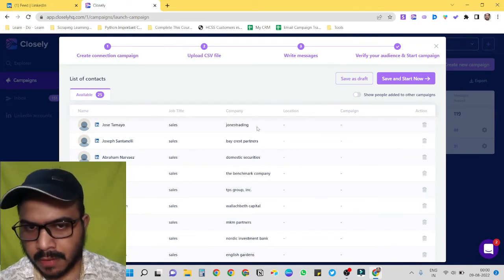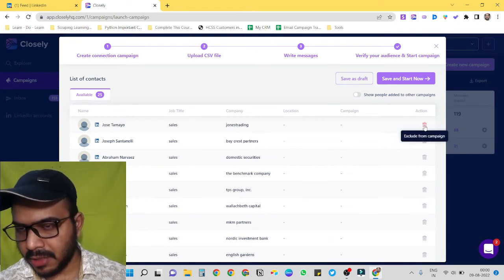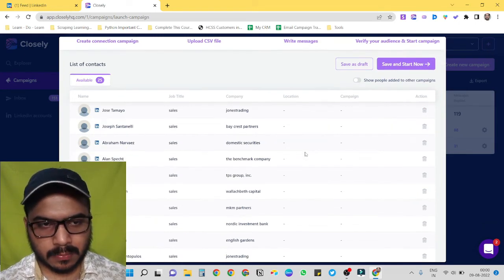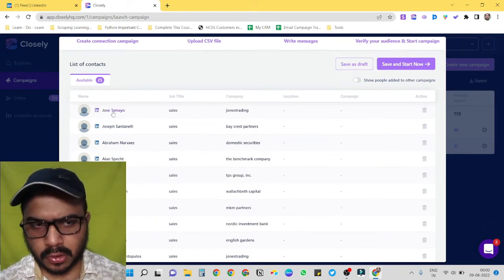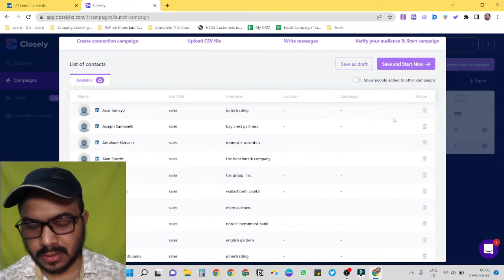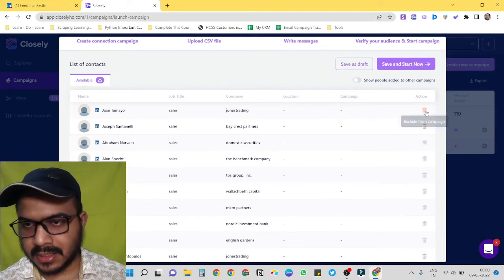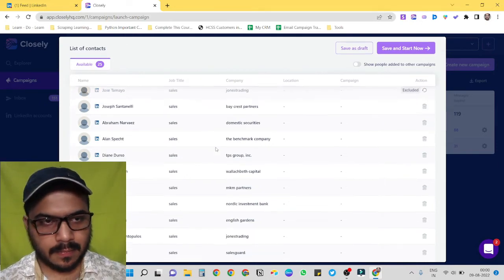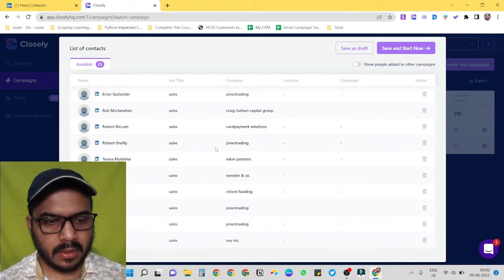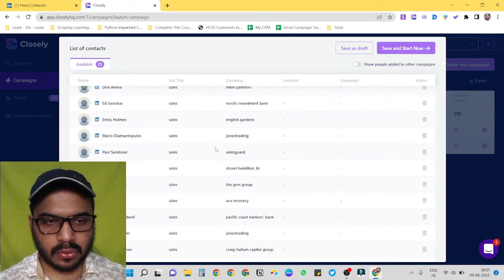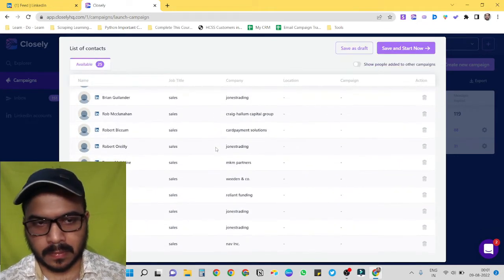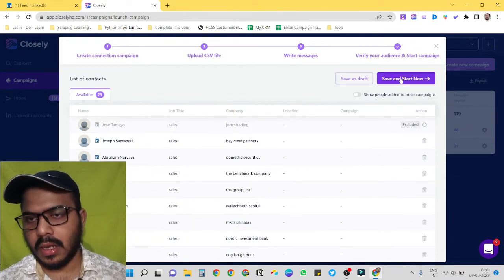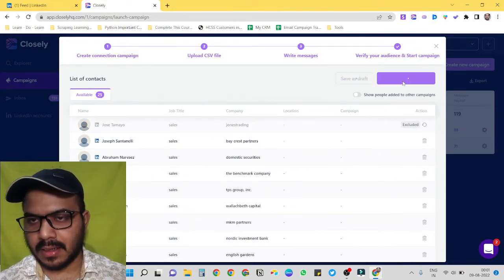We also have an option to remove individual entries as well. So suppose if I don't want to send it to this person, I just have to delete this. Okay, similarly you can delete anyone if you don't want to send to those people. Okay, cool. Now we just have to click save and start now.